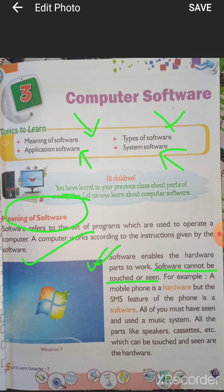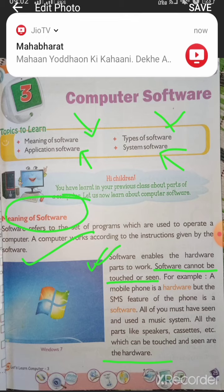Consider a music system, for example a home theater or sound box. You can touch the sound box — that makes it hardware. But the music in the music system is software because we cannot touch it. All the parts like speakers, cassettes, etc. which can be touched and seen are hardware.